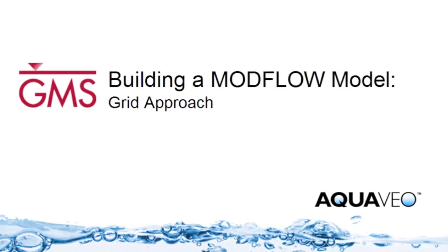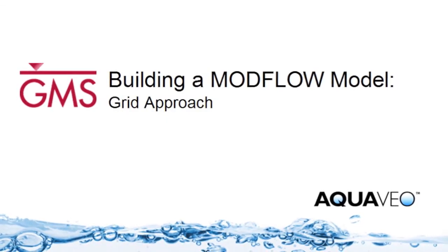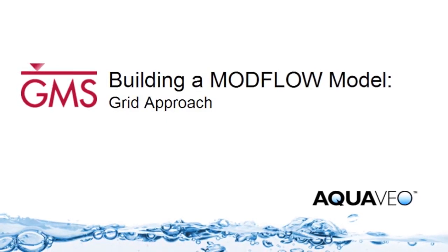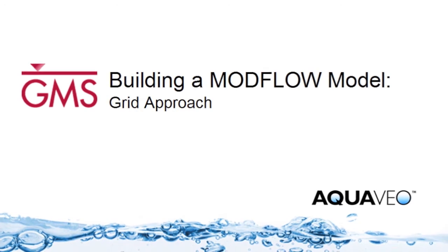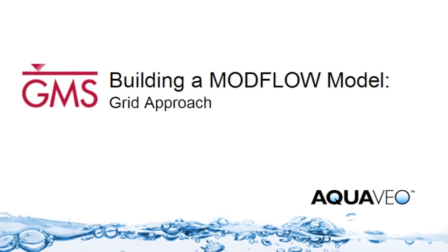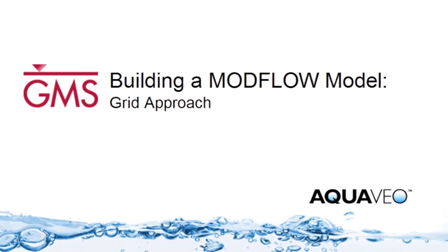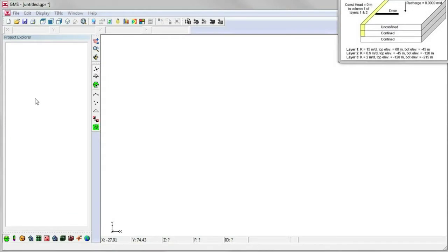GMS is the premier software solution for ModFlow modeling. This video demonstrates how to create a ModFlow model using the grid approach. The most powerful way to create ModFlow models is using the conceptual model approach, but for simple models the grid approach can be useful.